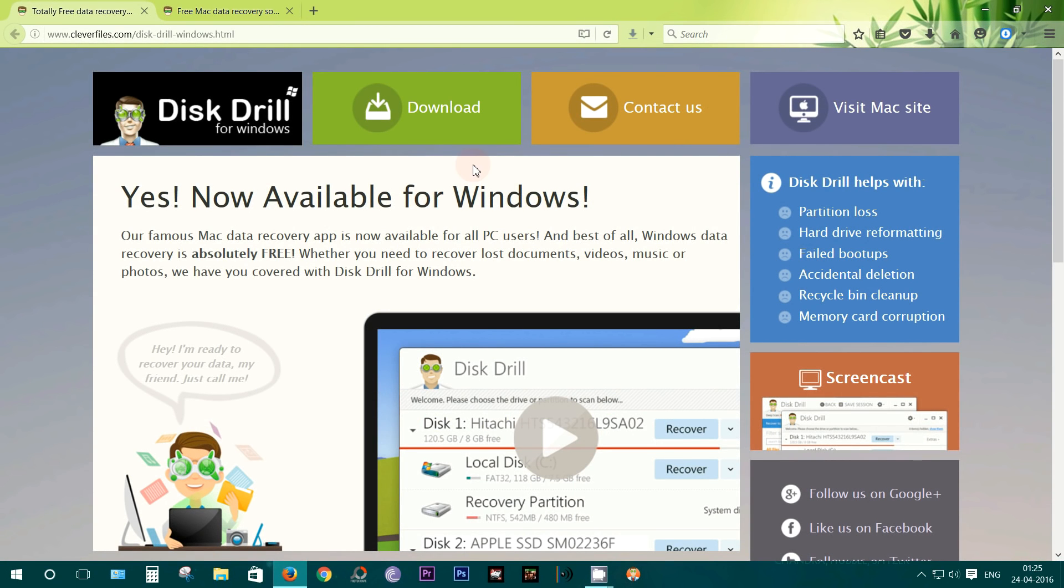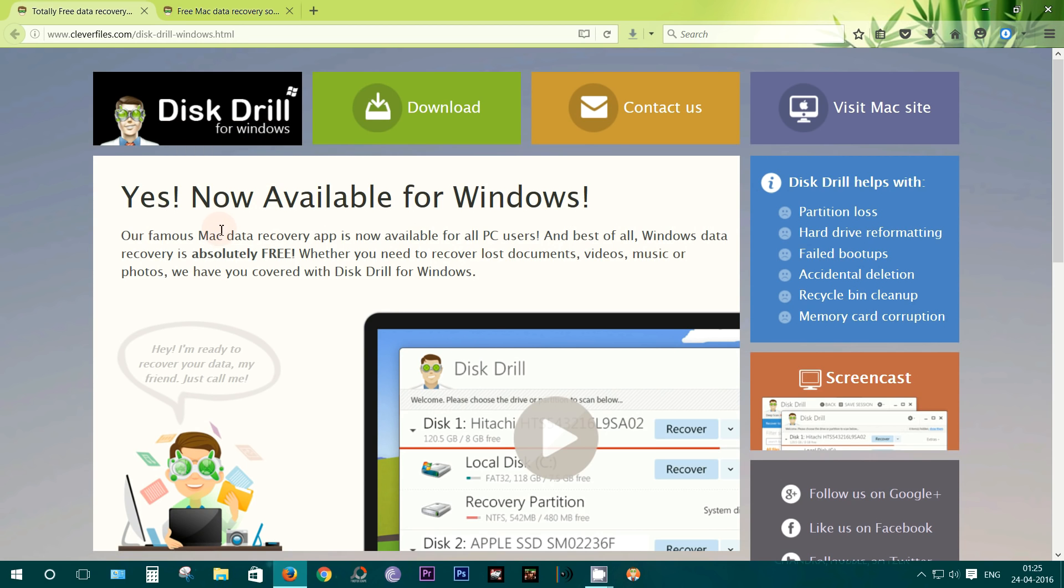Hey, what is up guys, this is Shukesh once again, and today I have for you a very interesting tool for your computer called Disk Drill. It's basically an amazing data recovery app which really works. I've tried it and I'm just blown away.